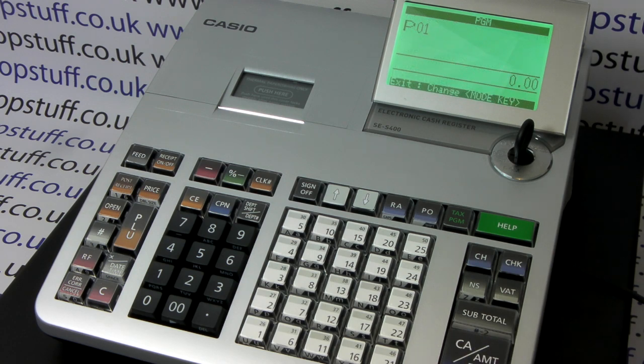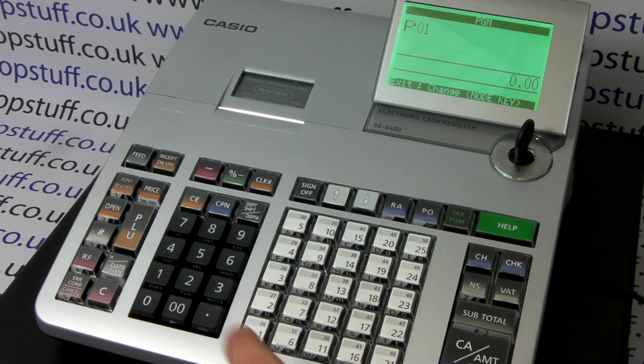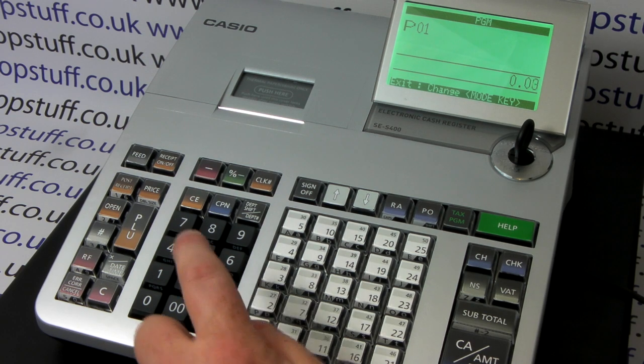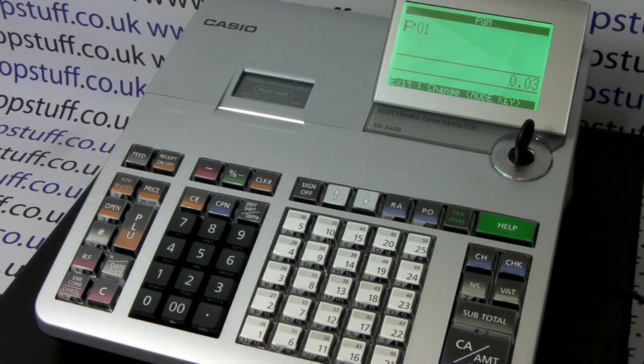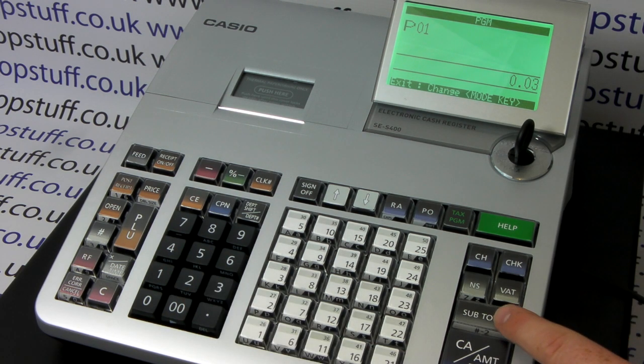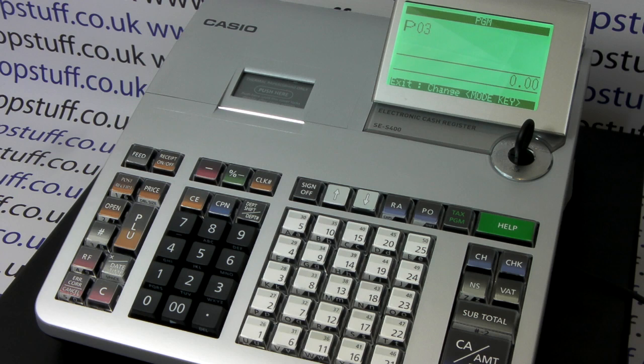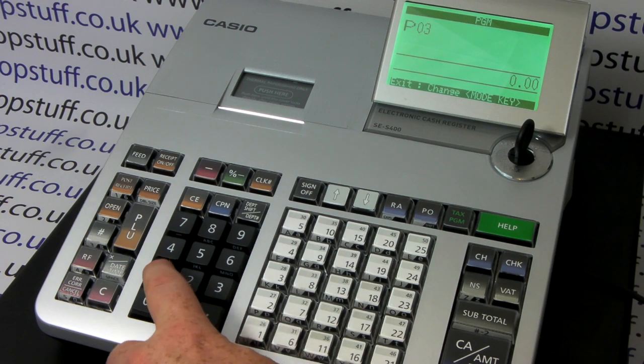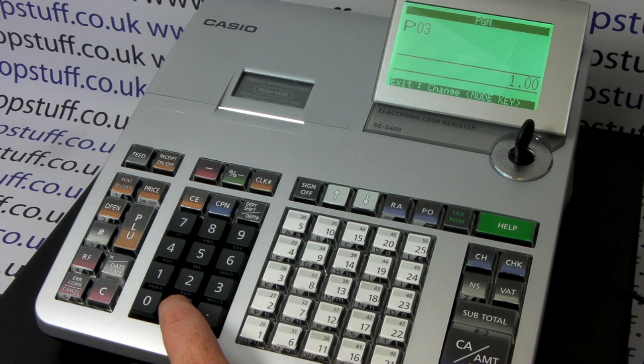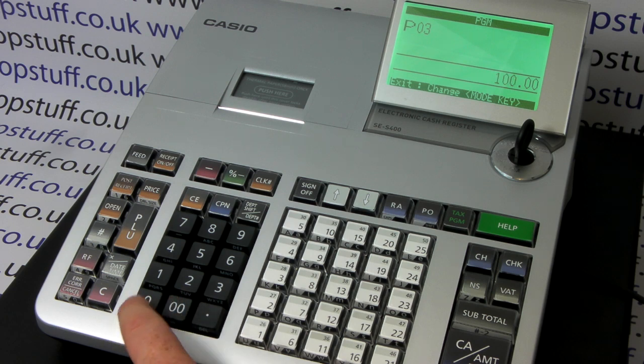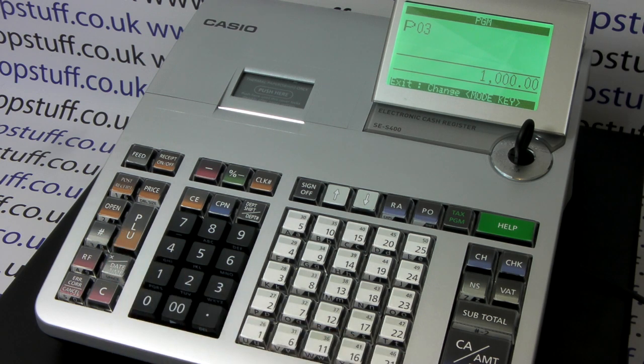Once in this position, press number 3 on the zero to nine keypad followed by the subtotal key. Then type in the following code: 1-0-0-0-0.